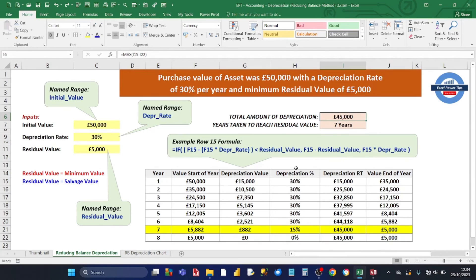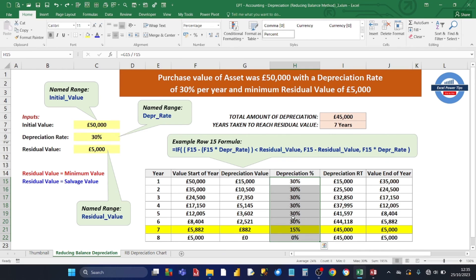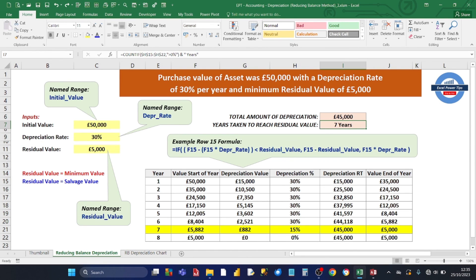The final two calculations are placed above the depreciation table: the total amount of depreciation and the years taken to reach the residual value. The total depreciation of £45,000 uses a MAX formula on the running total column — once the asset reaches its minimum value there's no further depreciation, so the running total stays constant at £45,000. The years to reach the residual value uses a COUNTIF-style approach on the depreciation percentage column, counting how many cells are greater than zero, which gives seven years.